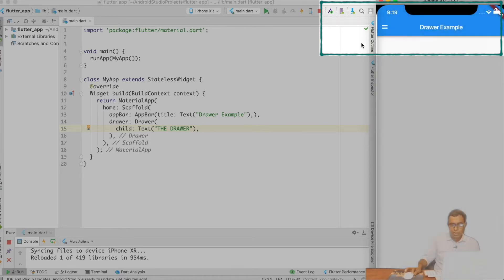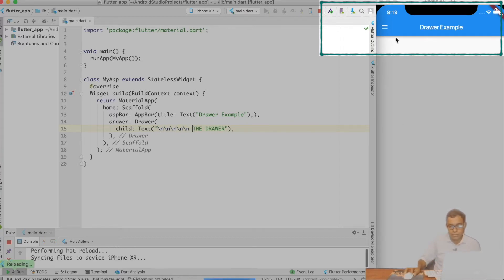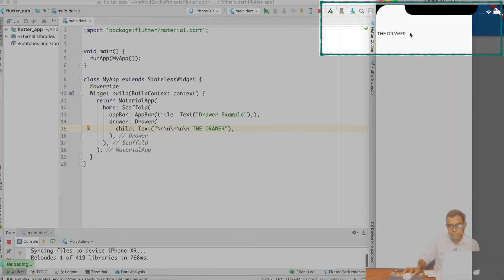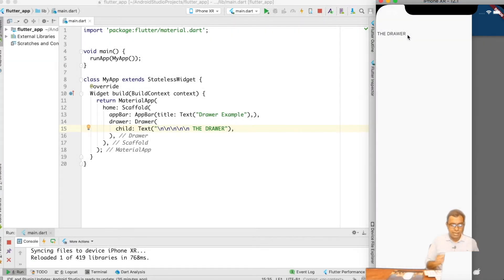You are not able to see it because it's on the top. Let me put some comment markers, and if I go ahead and do the hot reload, you can see the Drawer. This is what a Drawer is.